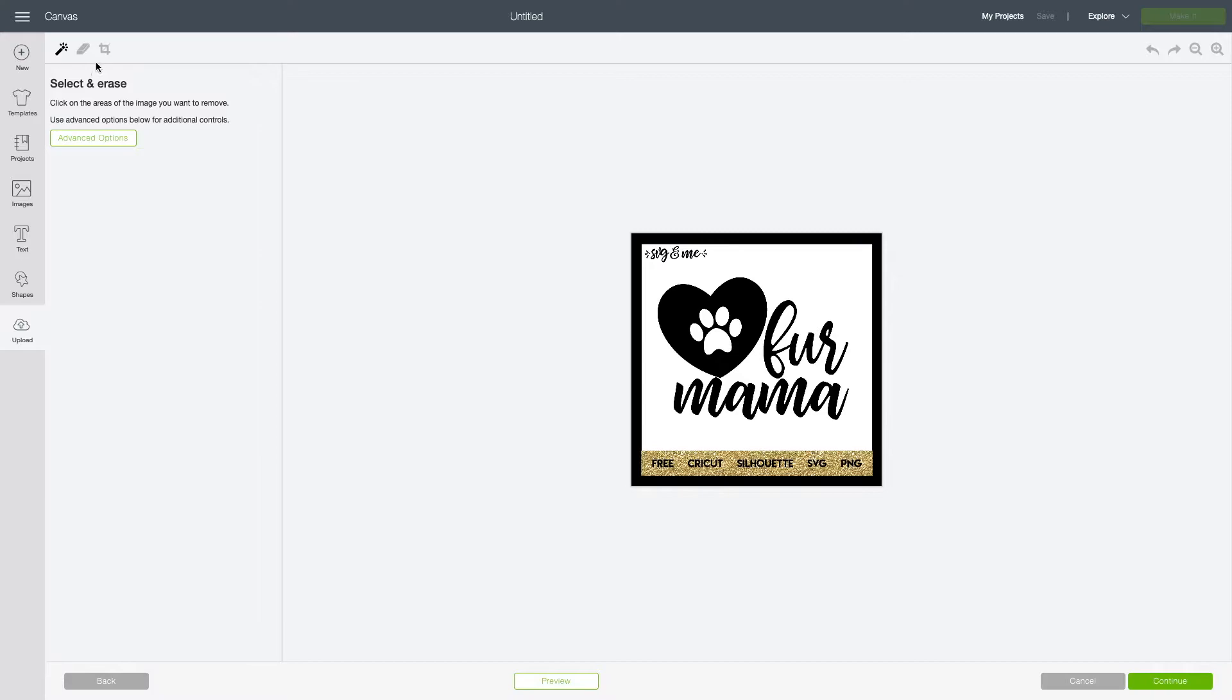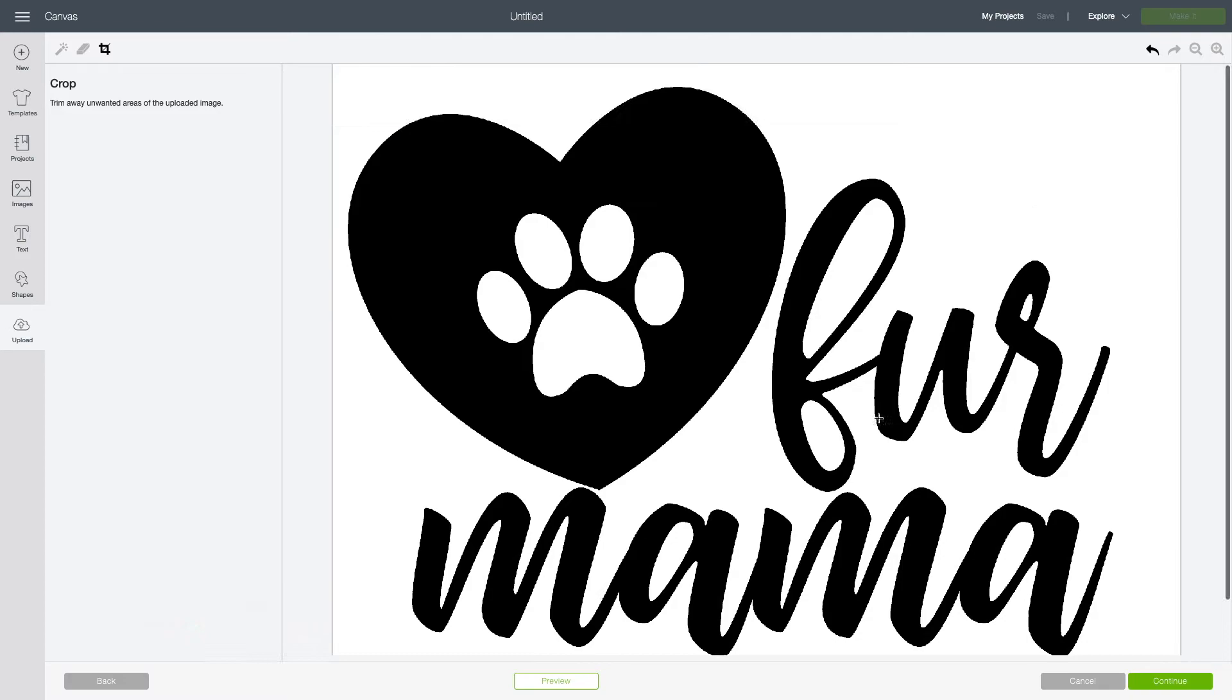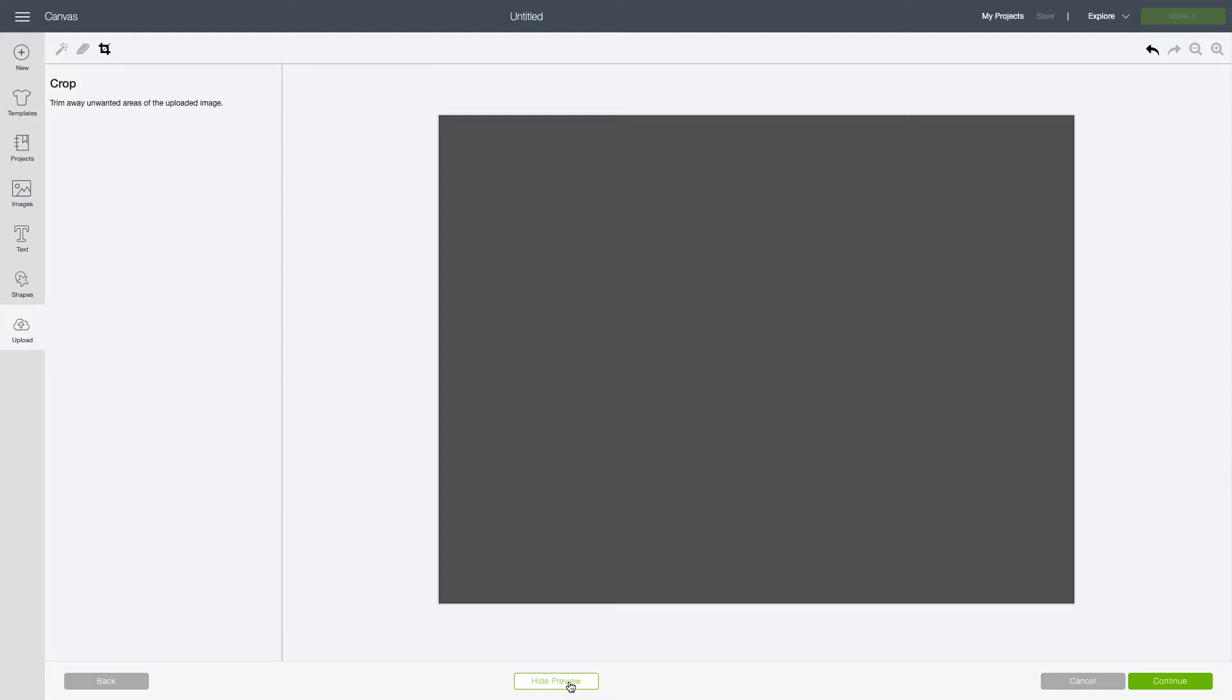From there, I like to zoom out and use the crop tool. If there's anything you need to crop out of your image that you don't plan on using, go ahead and do so. Otherwise, disregard this step.